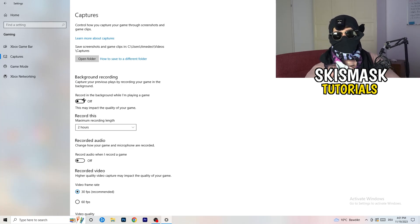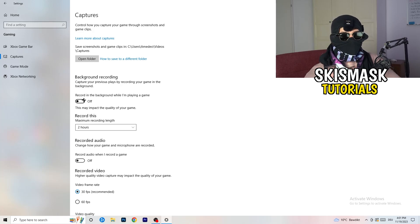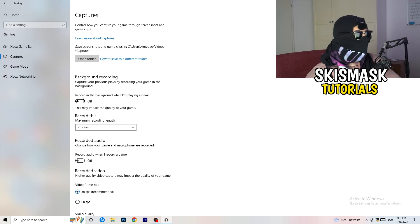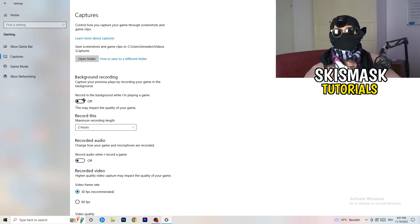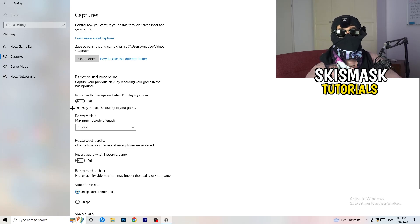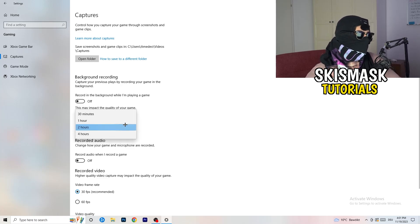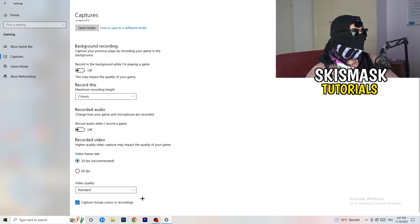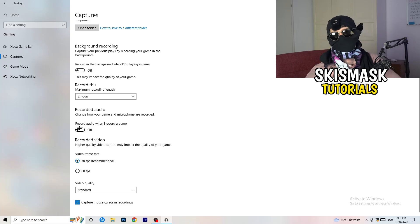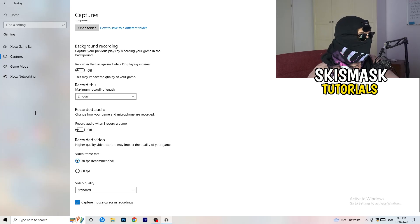OBS is made for recording games and your screen — not Windows' built-in recorder. You don't want something running in the background recording you. Turn this off. Also, if you do have recording on, set it to 30 minutes max, and turn off background audio recording as well.